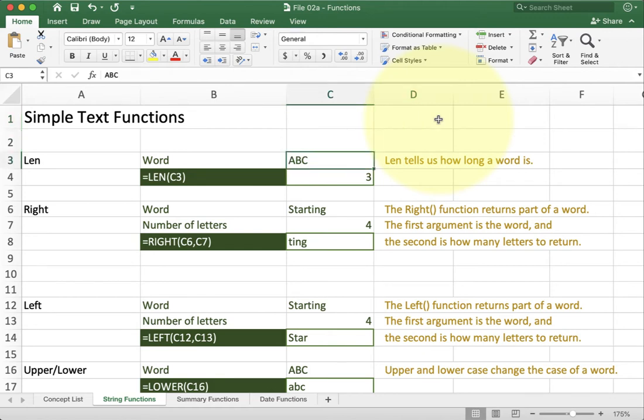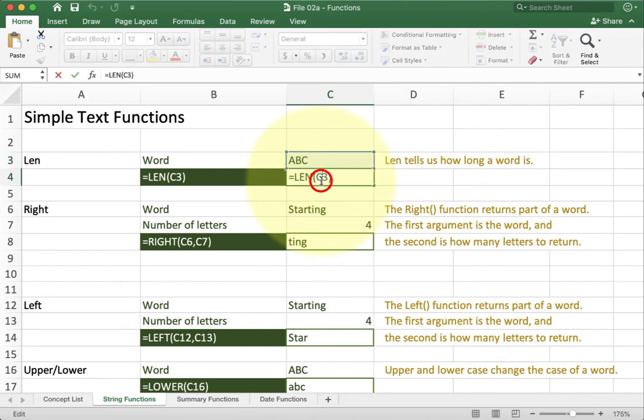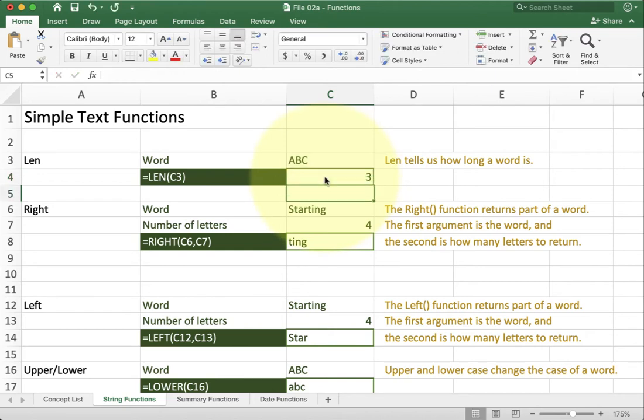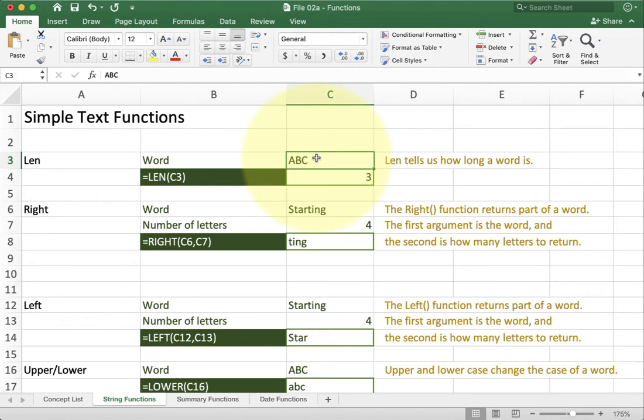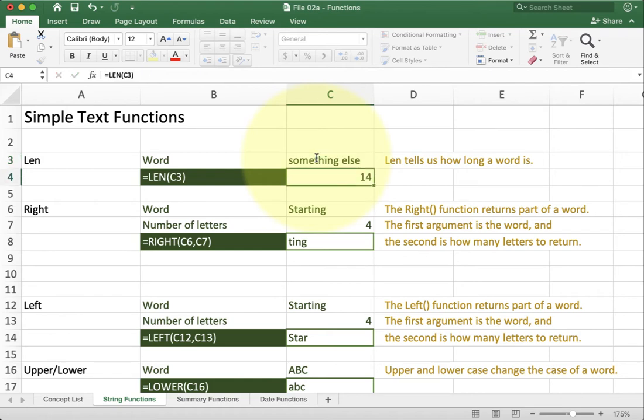For example we have the LEN function. If you look at the LEN function all it does is take in a single reference or piece of text and return the length of how many letters are in that word. So in this example I'm looking at C3 which is currently holding ABC. If I type something else in and push enter you'll see that LEN returns a different length. Now my characters are 14 rather than 3.